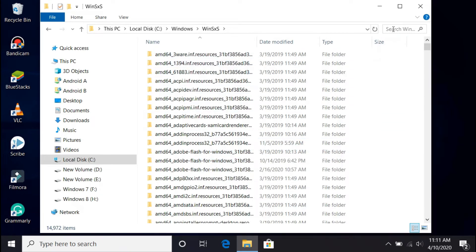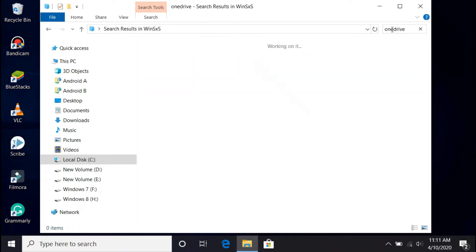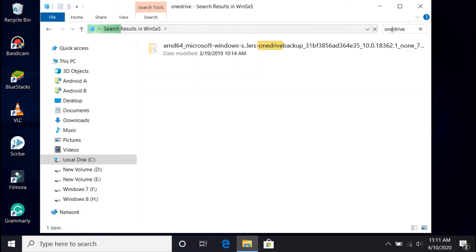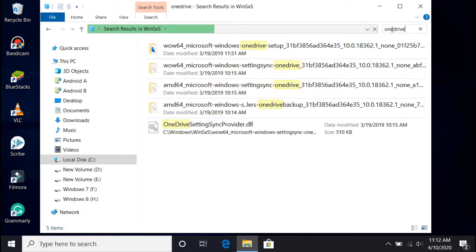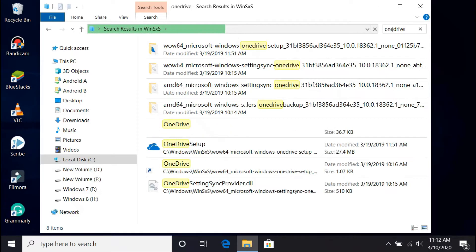In the search box, type OneDrive. Wait until the OneDrive setup file appears. Once you find it, double-click on it to begin reinstalling OneDrive.